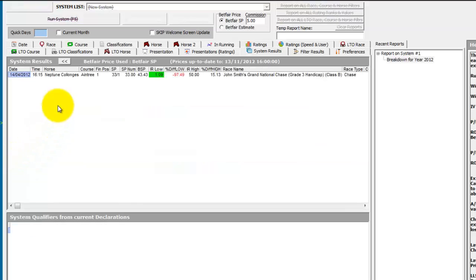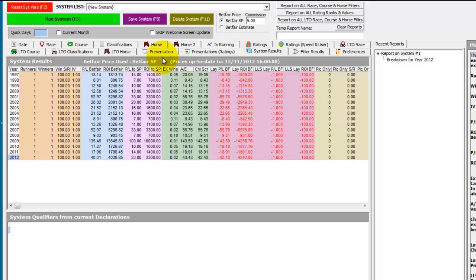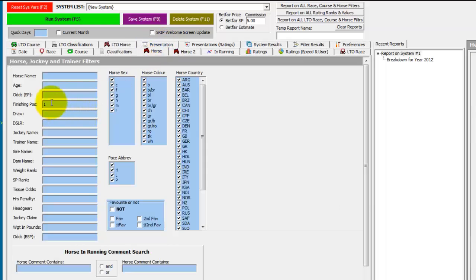If we double click one of these, we can see they was last year's winner, Neptune Cologne's. So now that we've found all the past winners for the Grand National, we'll take the finishing position 1 out of the System Builder and run it again.